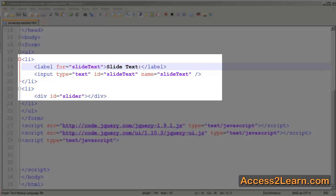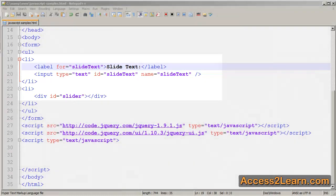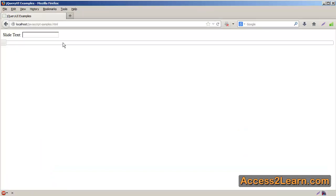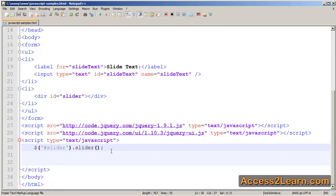To create a slider, all we technically need is the div. So I'm going to create a jQuery selector for slider, and specify slider. In my browser, I reload, and you can see I have one big slider. Because a div is a block-level element, it will try to take up as much space as it can, just as any other block-level element. However, because I am just dealing with a div, I don't have any value to set, unlike other jQuery UI elements I can create.